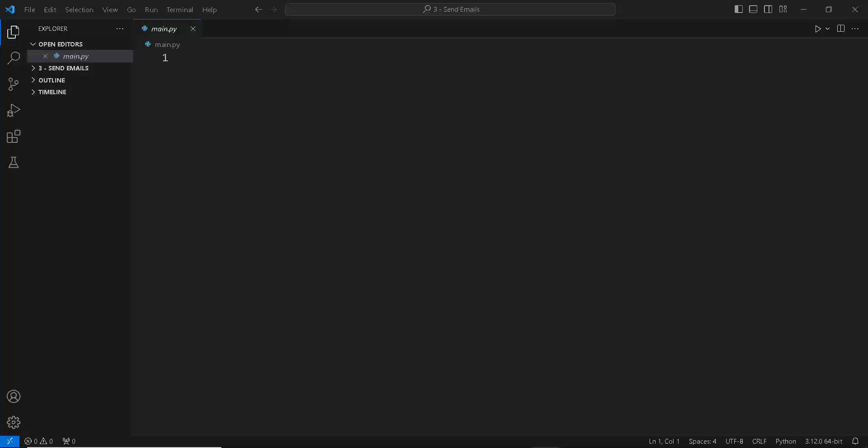The fire and forget pattern allows you to execute a task asynchronously without waiting for its result. This means that you can start the task and immediately continue with other work without blocking or waiting for the task to complete.